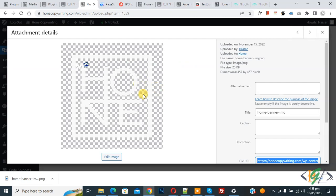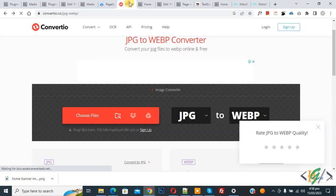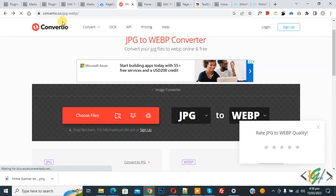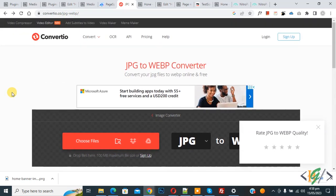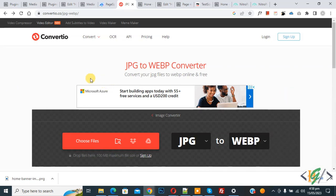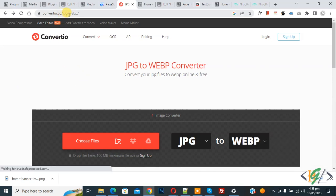Now go to online tool. You see JPG to WebP, so this is an online tool. So we will use this tool. Now you see we are using Convertio JPG to WebP. Now choose file.